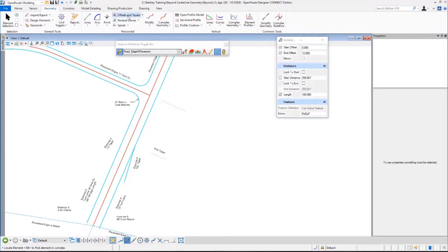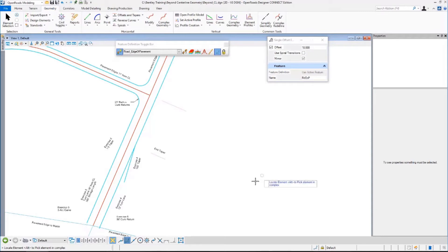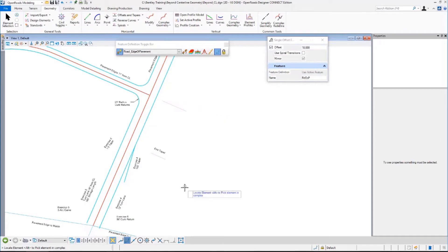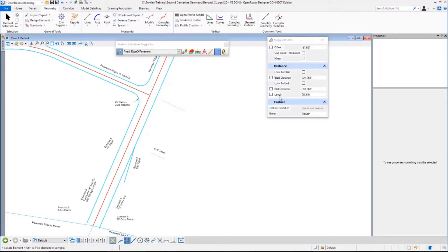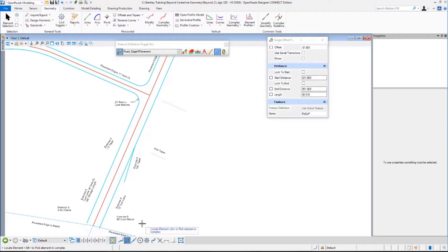We've seen the offset entire distance — a single offset entire distance — it does the entire length of the source, the reference element. We don't want that. We want just partial. We're going to do a single offset, constant offset, partial. The dialogue is a little more complex because it has start distance, start position, that sort of thing. I'm going to go entirely from the heads-up prompt.